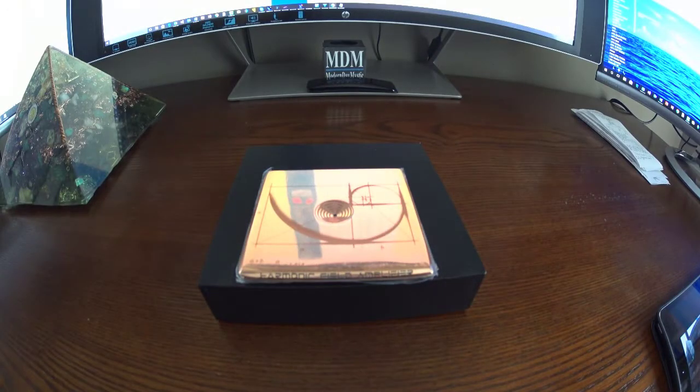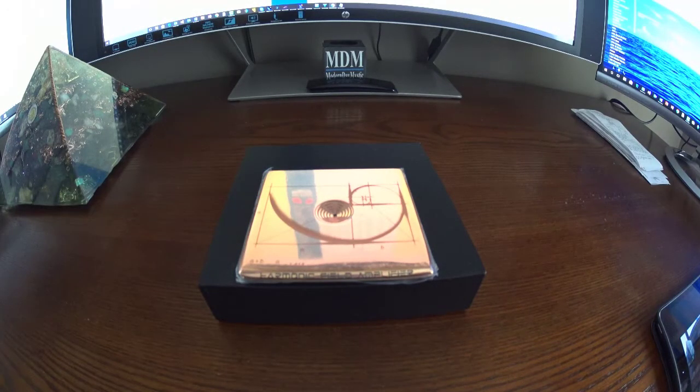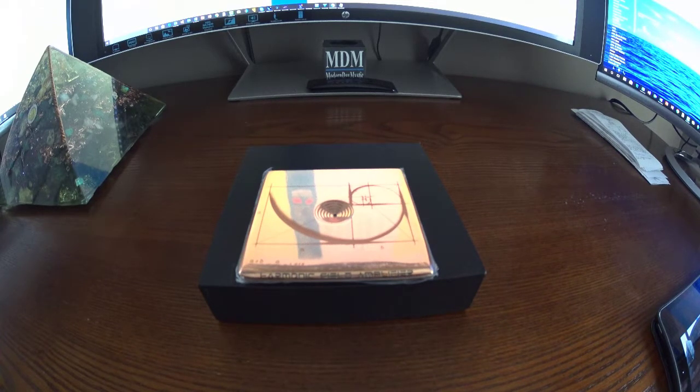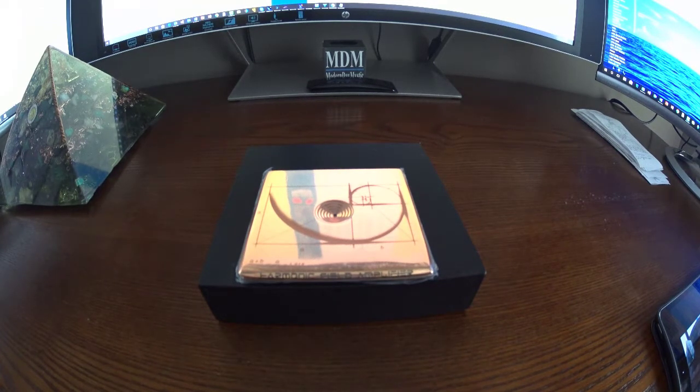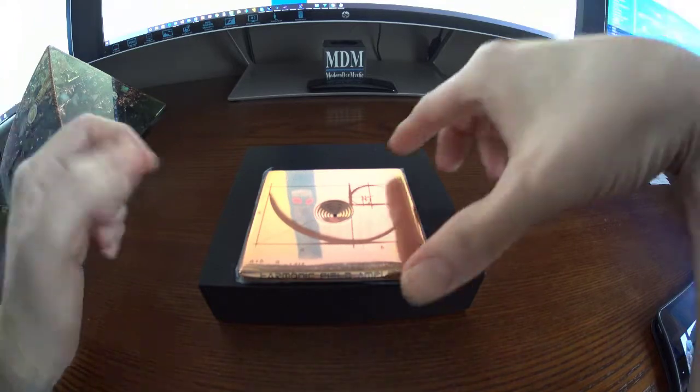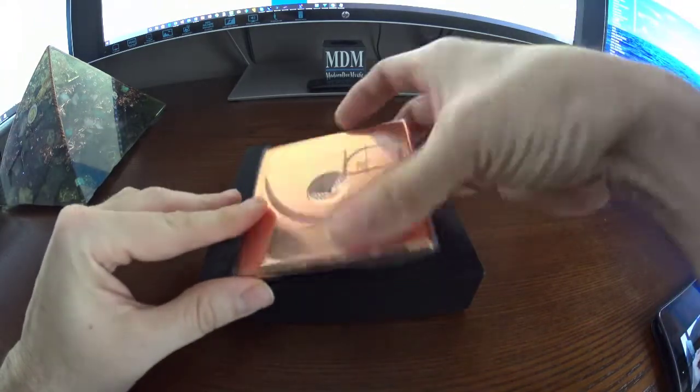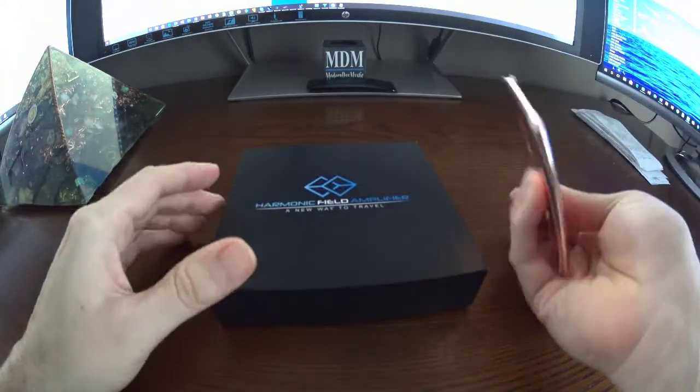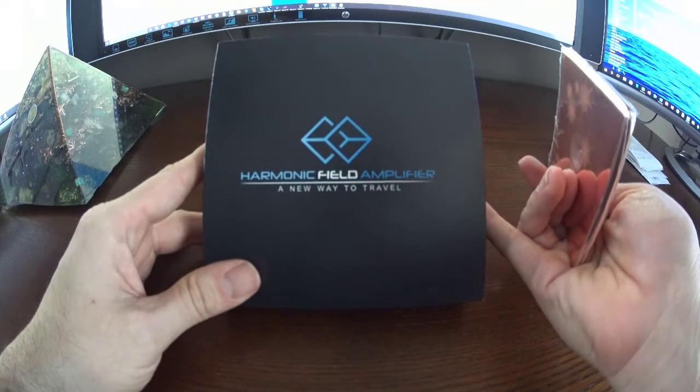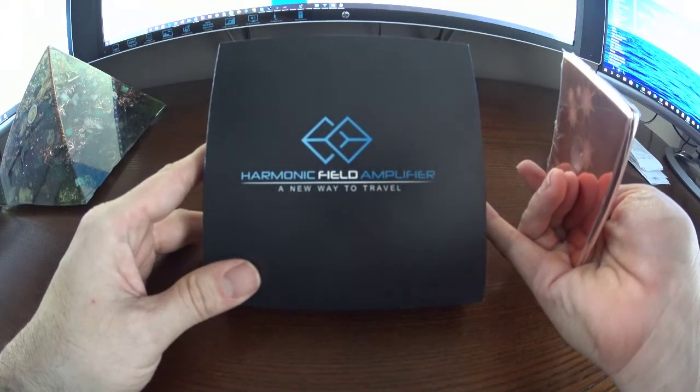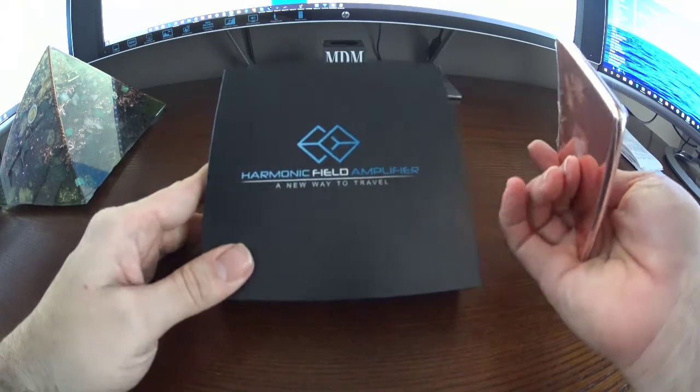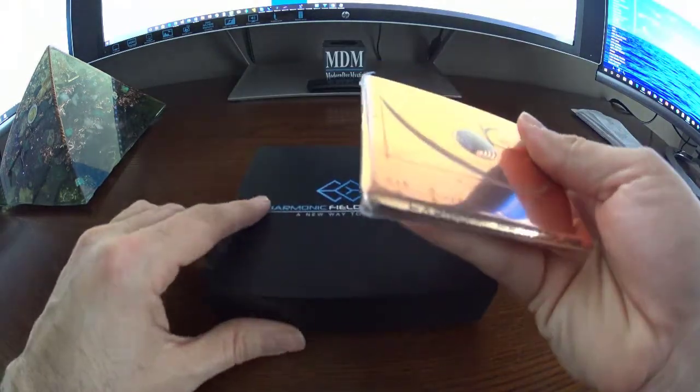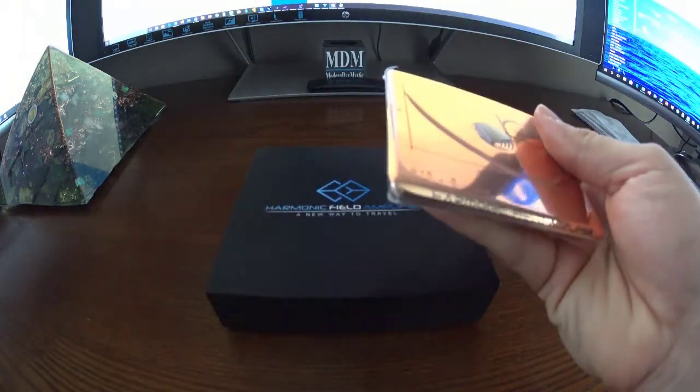Good morning everyone, welcome to the MDM Minute with Peter Schenk. Today we are continuing the MDM products miniseries on proper usage of all the physical products. Today is the first product that we ever developed which is the Harmonic Field Amplifier New Way to Travel which is a device that you place in your car.